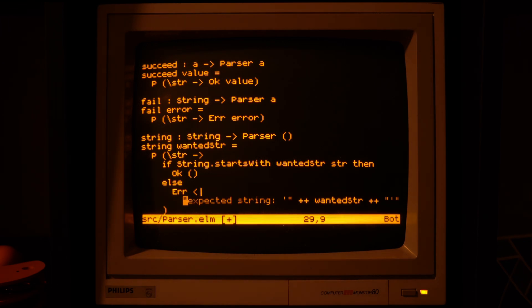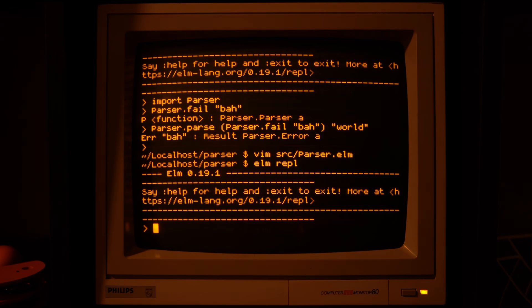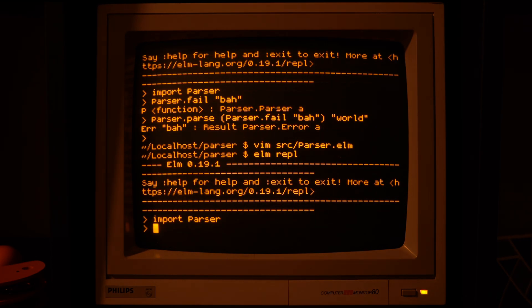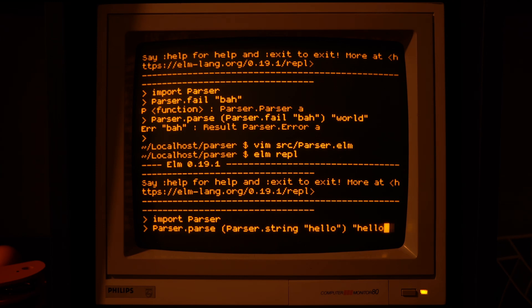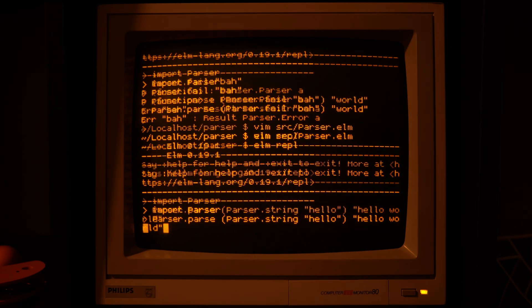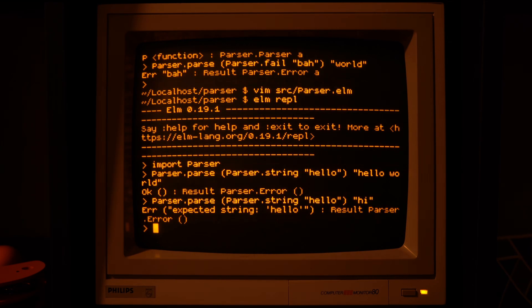Now when we try it out, if we run the parser on a string that starts with what we are looking for, it will succeed. But if it starts with something else, it will fail.